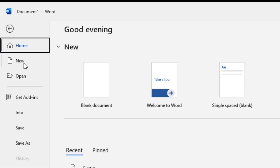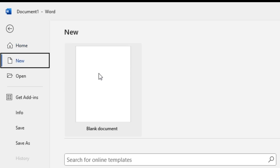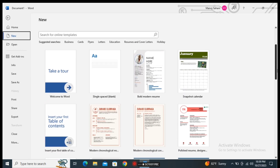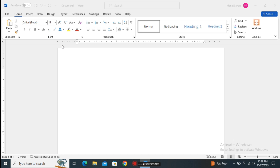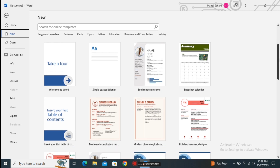The next one is the New option. When we click on New, it allows us to choose a new blank document or we can choose different templates. For creating a new document we can choose either the blank document or different available templates. For example, when I click on the blank document, a blank document will open.